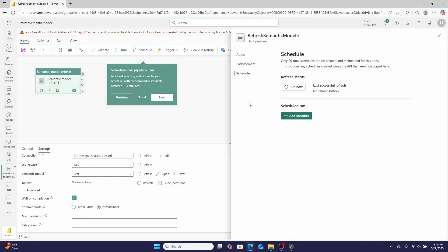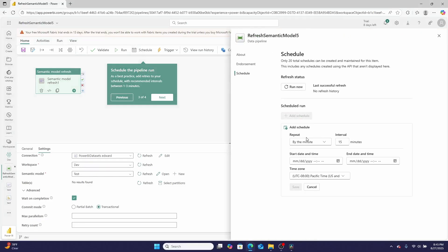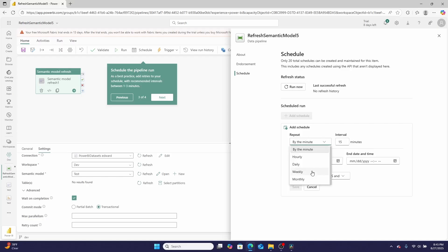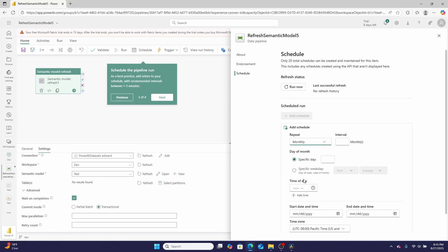Because this is a data pipeline, I have just a lot more control here over when I want this to refresh. I have that monthly option, so I can say I want this to happen every two months on this specific day and schedule this. This is how I can refresh a report on a monthly or quarterly basis with Microsoft Fabric in a way that we couldn't do when we just had Microsoft Power BI.